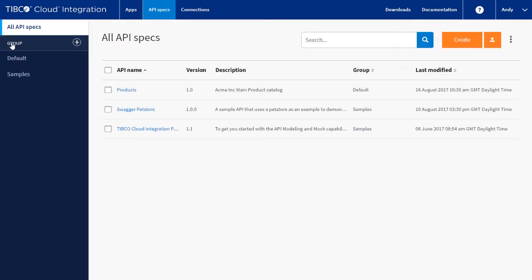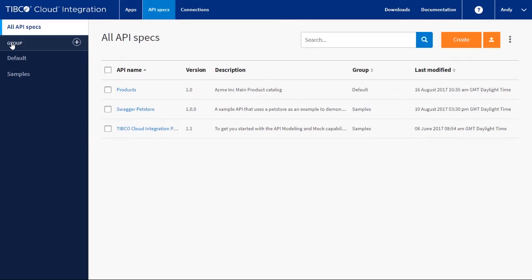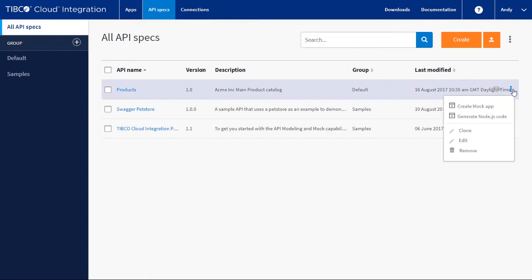What we want to do now is generate a mock application that can be used to test the new API. From the API list, move the mouse over the definition and click on the three dots. Click on create mock app.